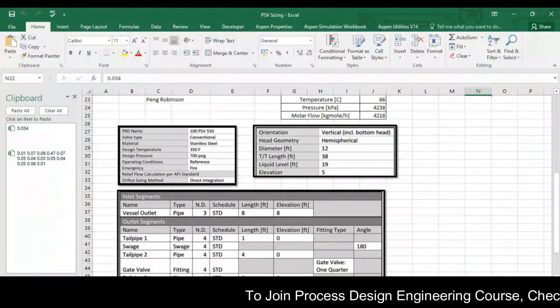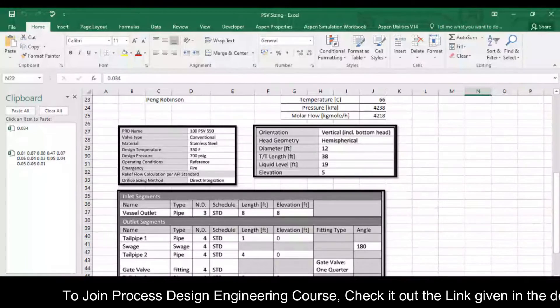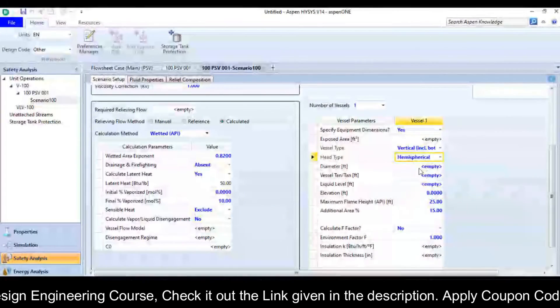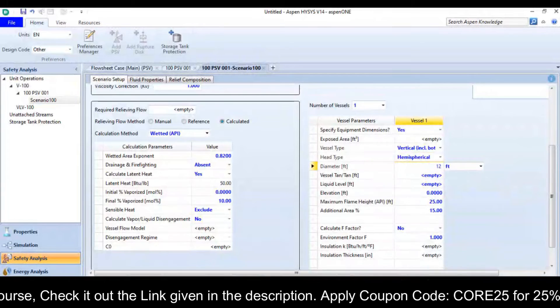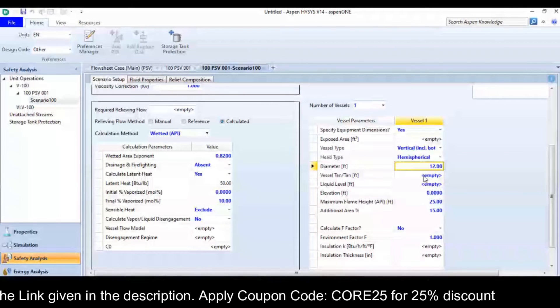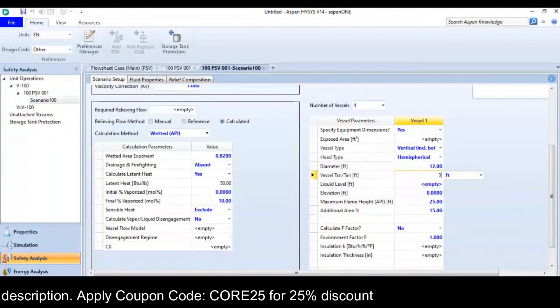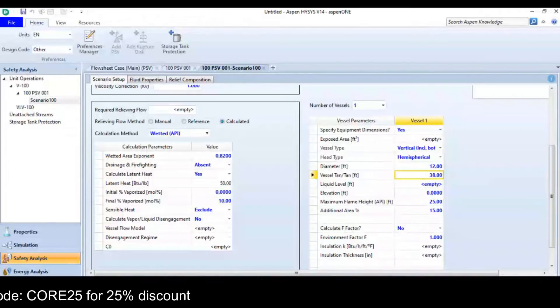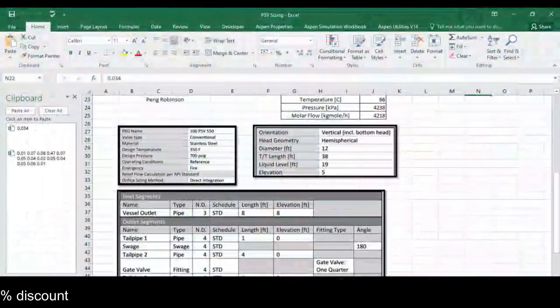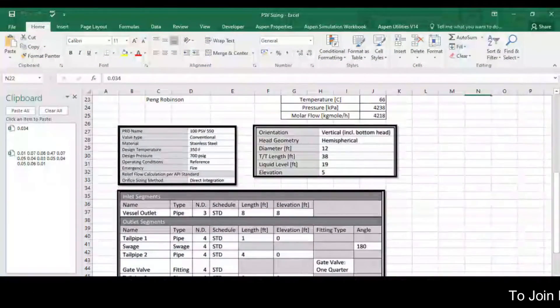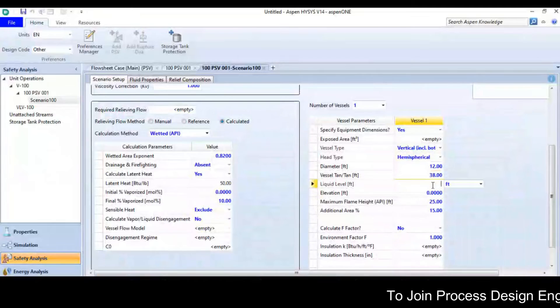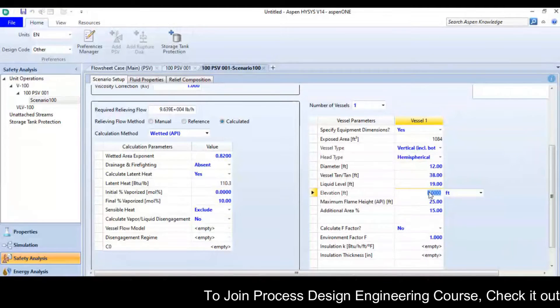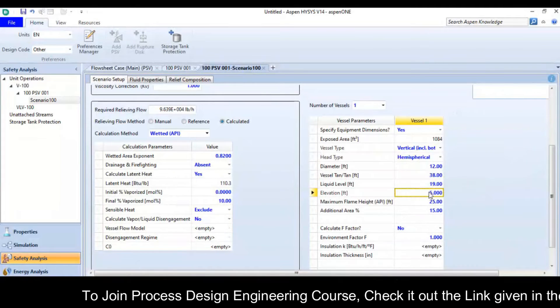Now I will put the dimension of separator. It is 12 feet diameter, tangent to tangent length is 38 feet, the liquid level is 19 feet and elevation is 5.